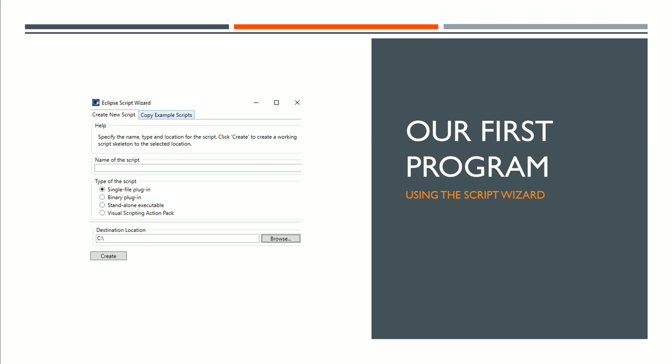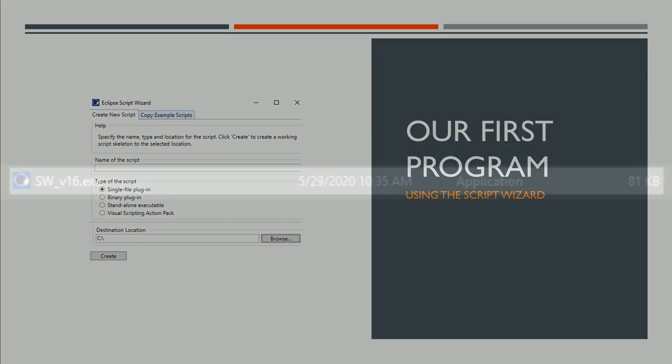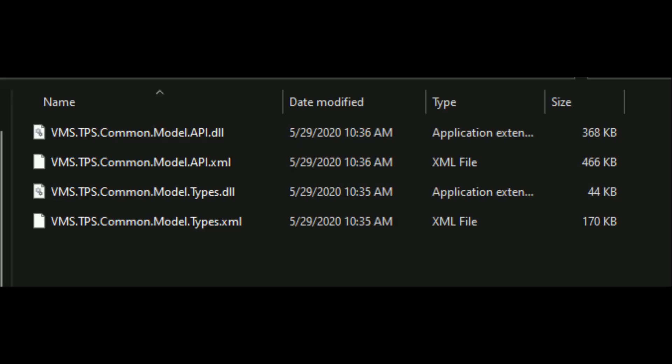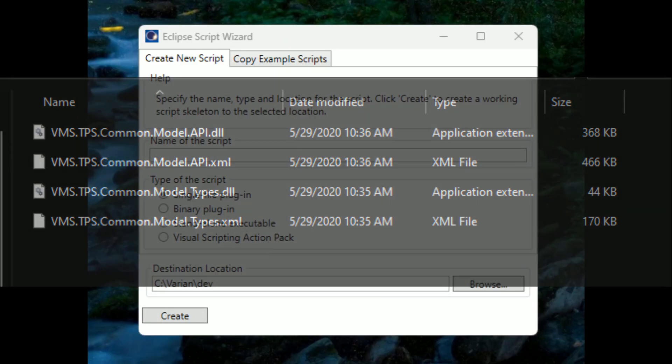So you'll go to Varian, RTM, version 15.6, ASAPI, and then your script wizard will probably just be called script wizard. I've relabeled it as version 15 because I also have version 16 because we're upgrading soon. If you only need the DLLs for the standard API, they are in this API folder. So you have .model.api and .types, and you would just need these two DLLs.